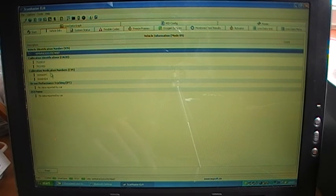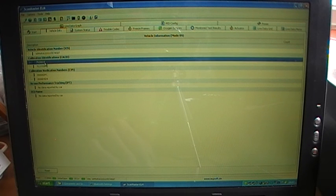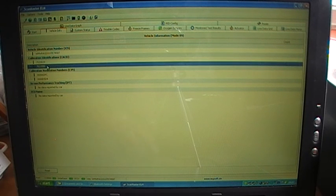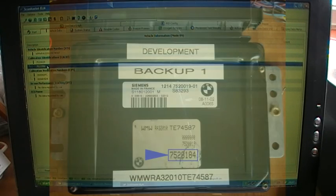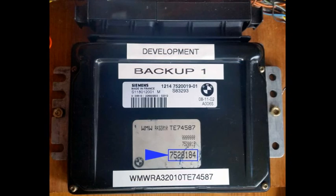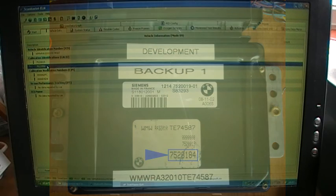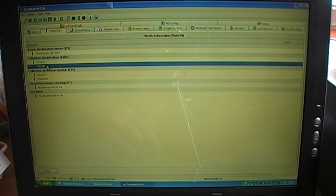But the other information like the software number. So that's the hardware number. That's the software number. And as you can see that's no longer the software number of the original image on the ECU. It's the updated one which we wrote.